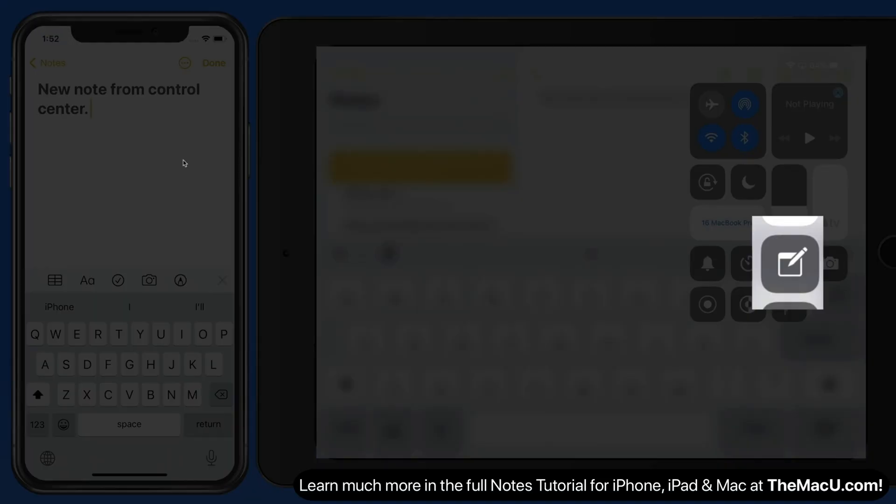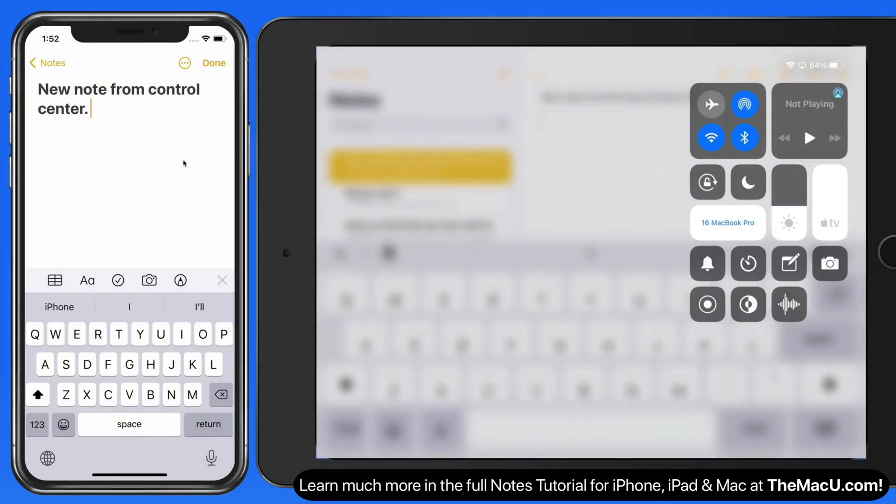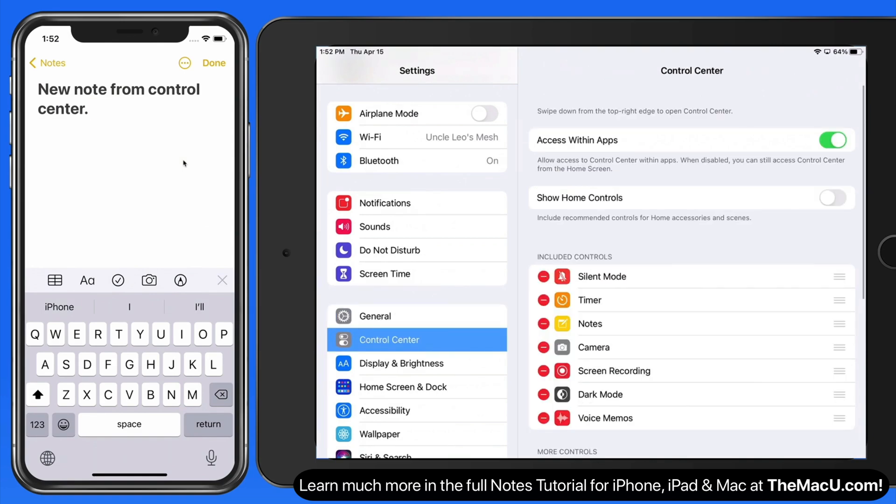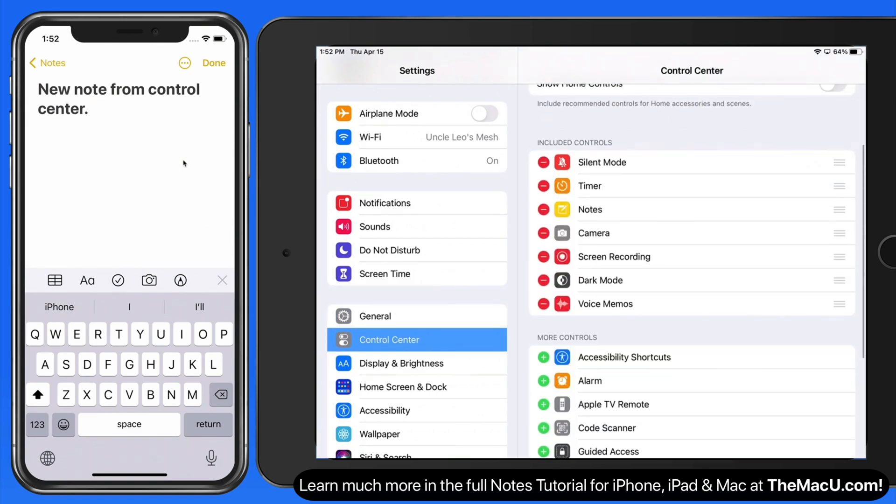If you don't see the notes button in Control Center, make sure that it's activated in Control Center settings.